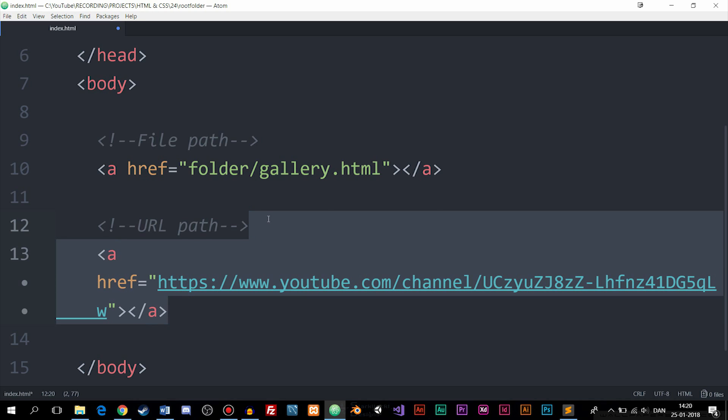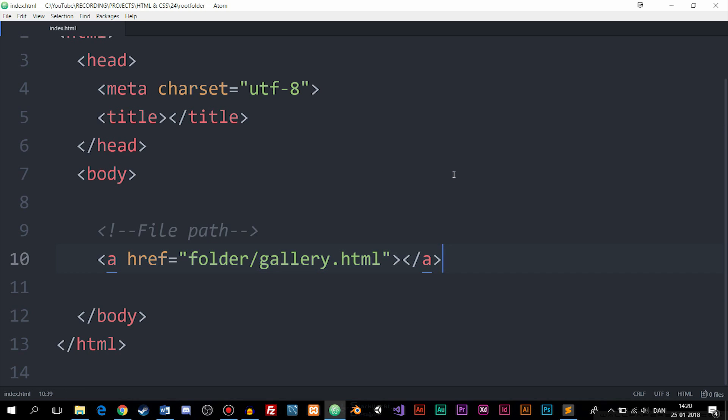Now I'm just going to go ahead and delete the URL path and instead we're going to focus on file paths. So right now you guys can see I just linked to a file inside a folder and in order to do that we need to write the name of the folder which in this case I just said folder.